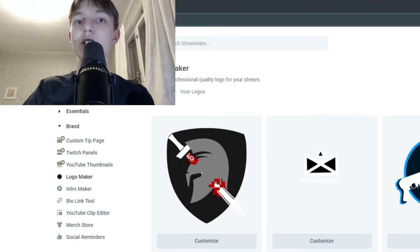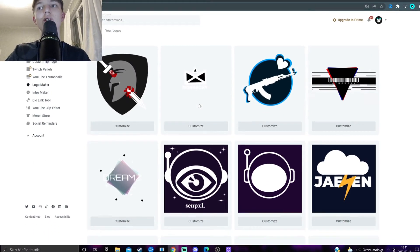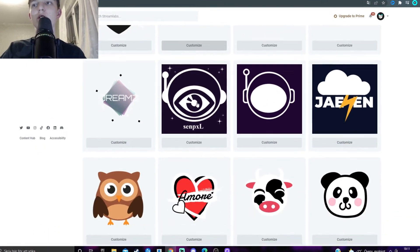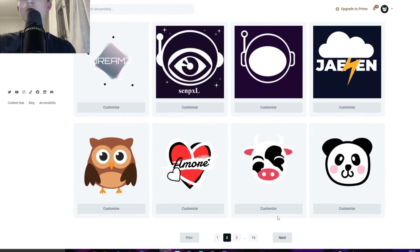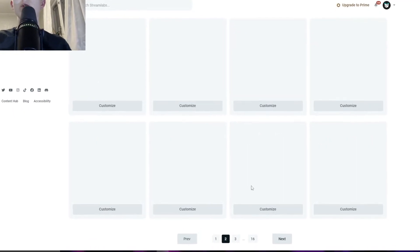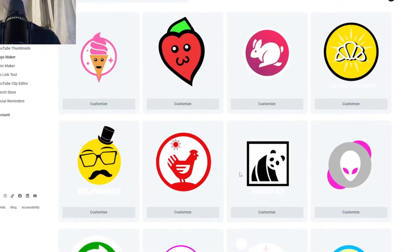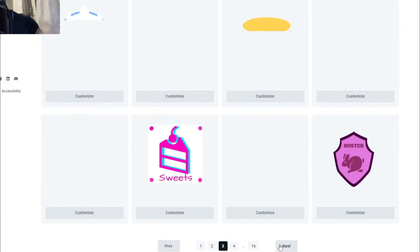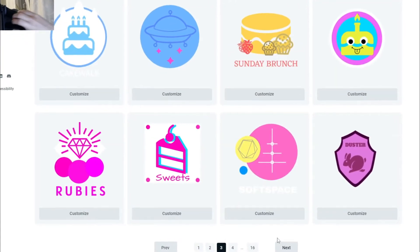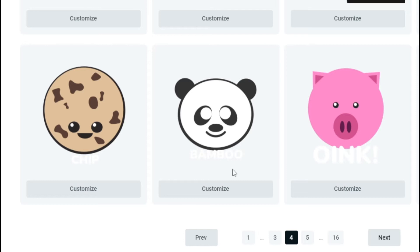But as you can see, you can scroll around and just find the one template that you want to use, that you feel like could represent your channel in a way. So for example, this panda. I want to have a panda as my logo.